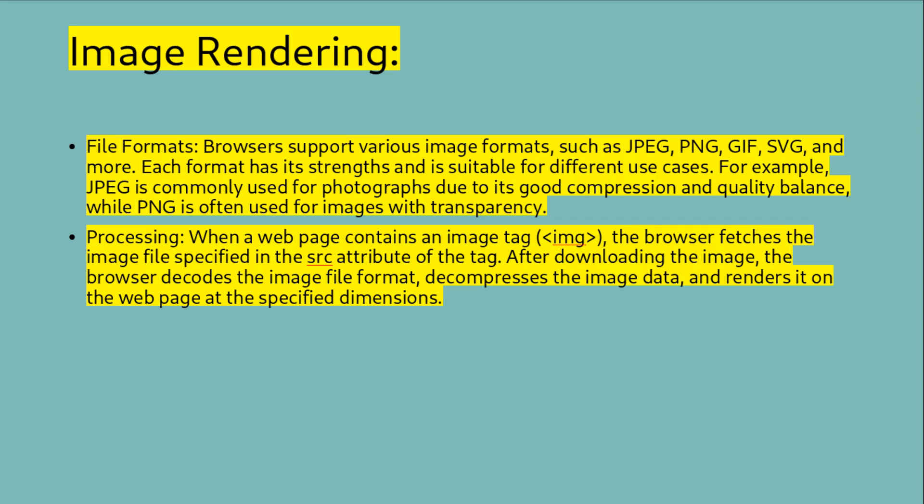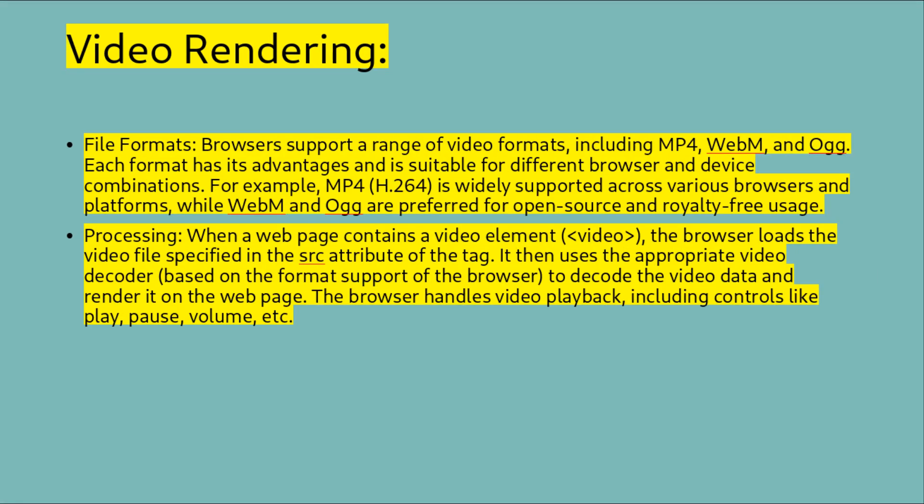Processing: When a web page contains an image tag, the browser fetches the image file specified in the source attribute of the tag. After downloading the image, the browser decodes the image file format, decompresses the image data, and renders it on the web page at the specified dimensions. Video rendering file formats: